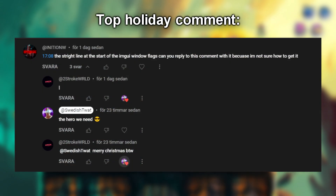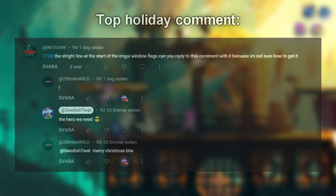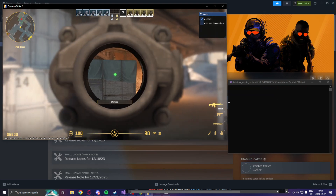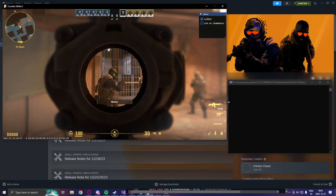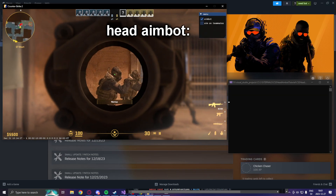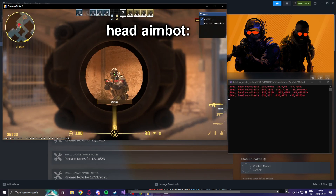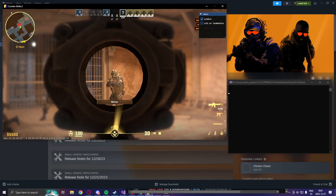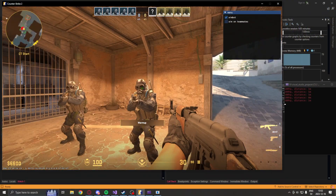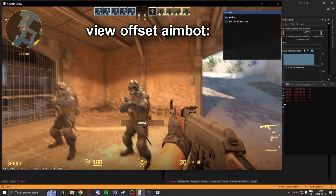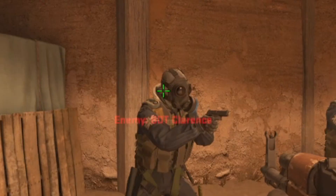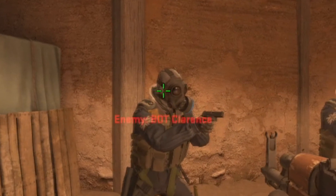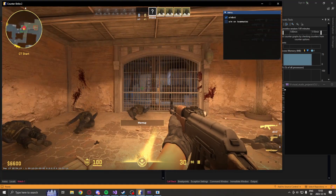Hello everyone! I hope you had a fantastic holiday. Now let's dive into some coding. Today our focus is on enhancing our aimbot by directing it to the head coordinates of the entity. In a previous tutorial we covered a basic aimbot that targeted the view offset of the other entities but it wasn't as reliable. This time we're aiming for better results.